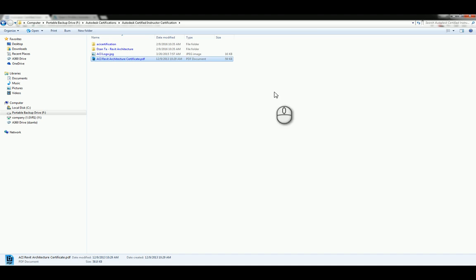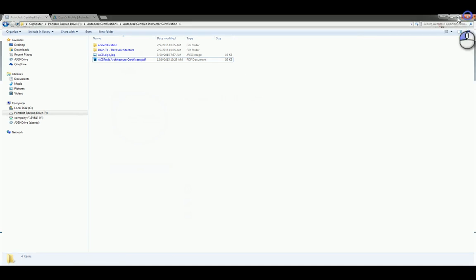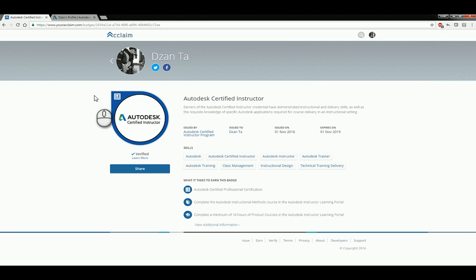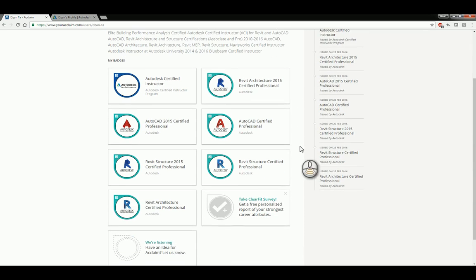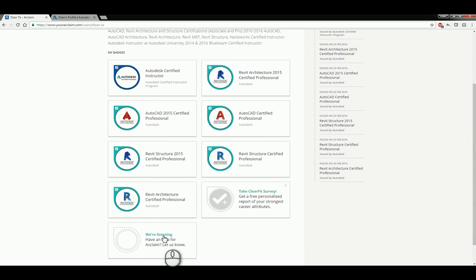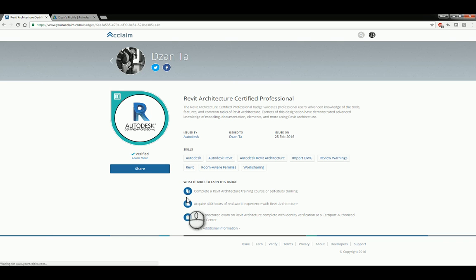Once the data is verified as correct, Acclaim will automatically send you an email saying your badge is ready. You can then head over to the Acclaim website, go to your account, and receive all of your badges. Once you receive a badge, you can do whatever you want with it — download it, put it on any of your social media accounts, and so on.